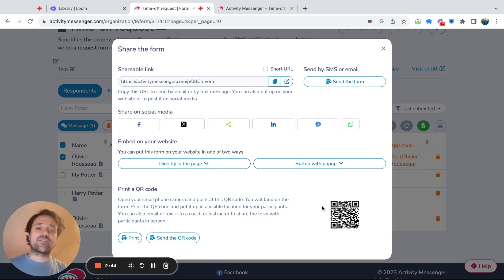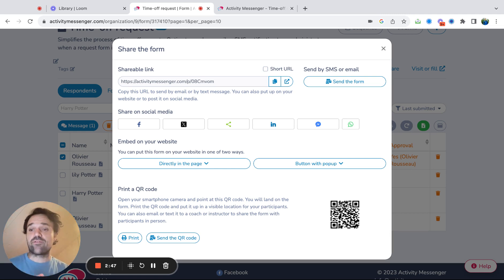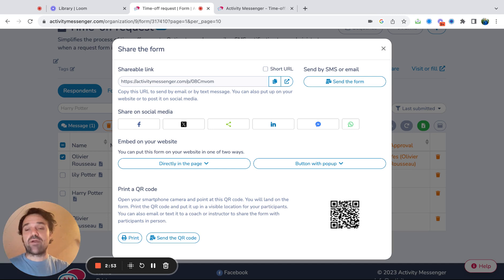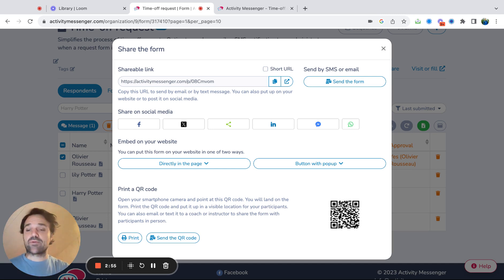And the other one is printing the QR code. What I hear from a lot of organizations that work with us is if somebody asks me for time off requests on email, I just send them the link. Or I'll put a QR code in my office or in the break room so that people can scan it and ask for time off.